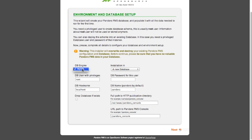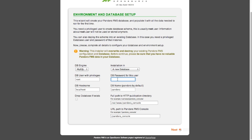Now select the database type that you are going to use, along with a user and a password with the right privileges. Set the host where the database is located and the user that PandoraFMS will use in the database.